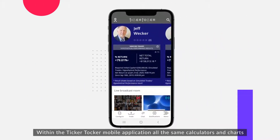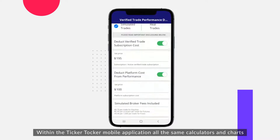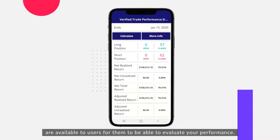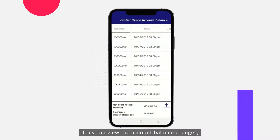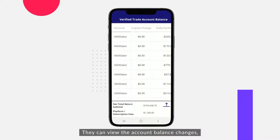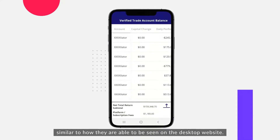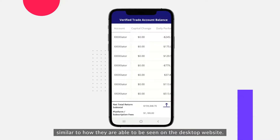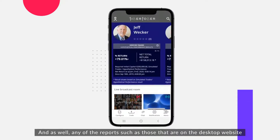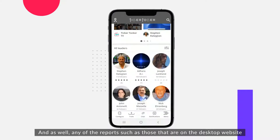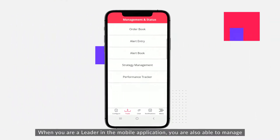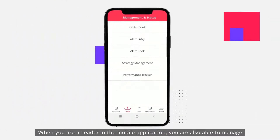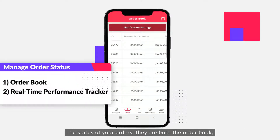That trade will then be placed as a verified trade in the system for everyone to see. Within the Ticker Talker mobile application, all the same calculators and charts are available to users to evaluate your performance. They can view account balance changes similarly to the desktop website, and all the same reports available on the desktop are available on the mobile application as well.